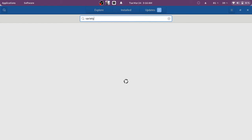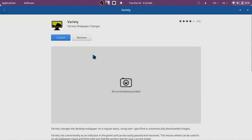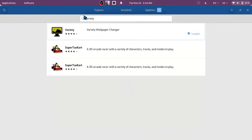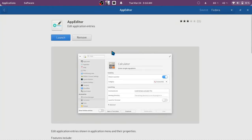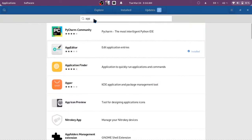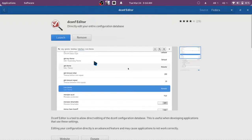Variety automatically downloads and switches wallpaper, and also offers quotes and clocks. The App Editor lets you change app icons and also the app category they fall in. The Conf Editor is going to be used in my next video.